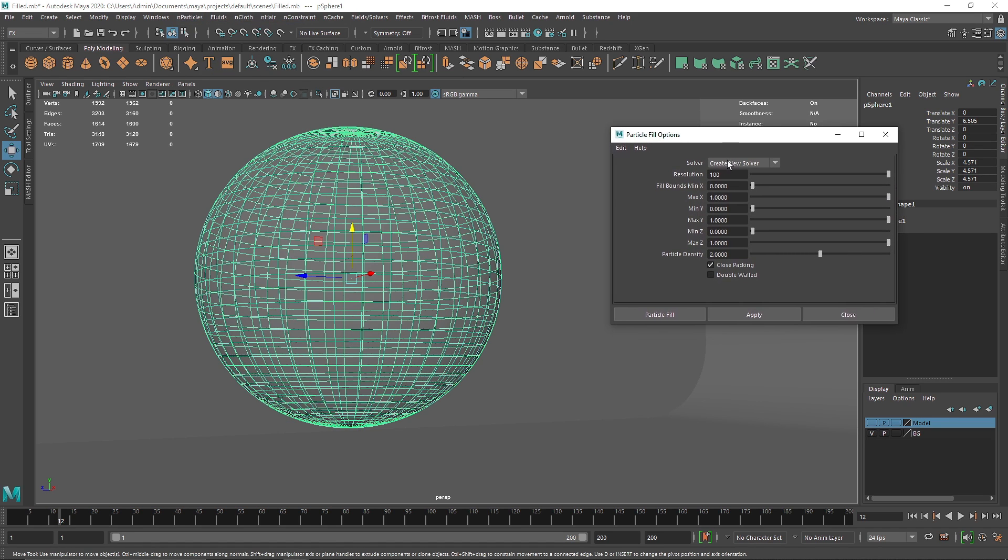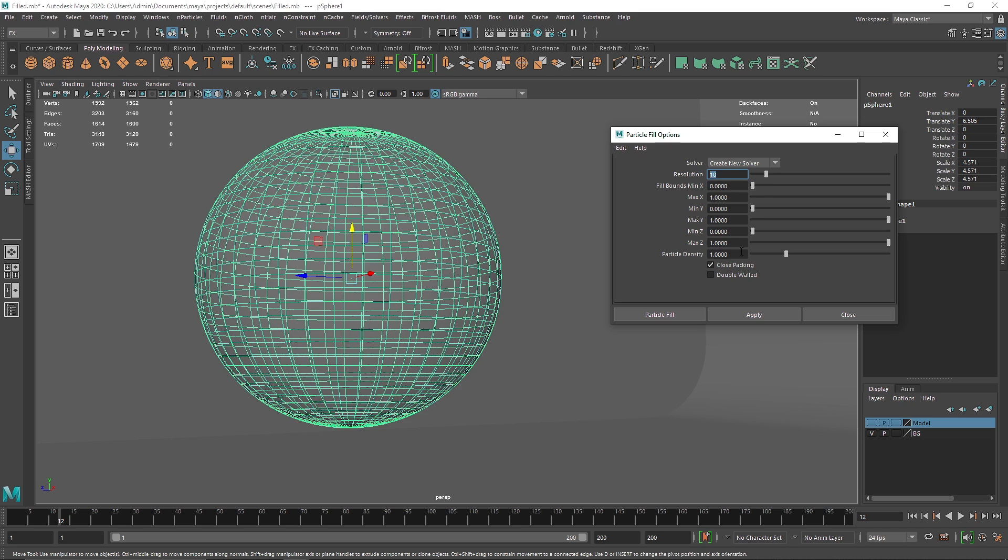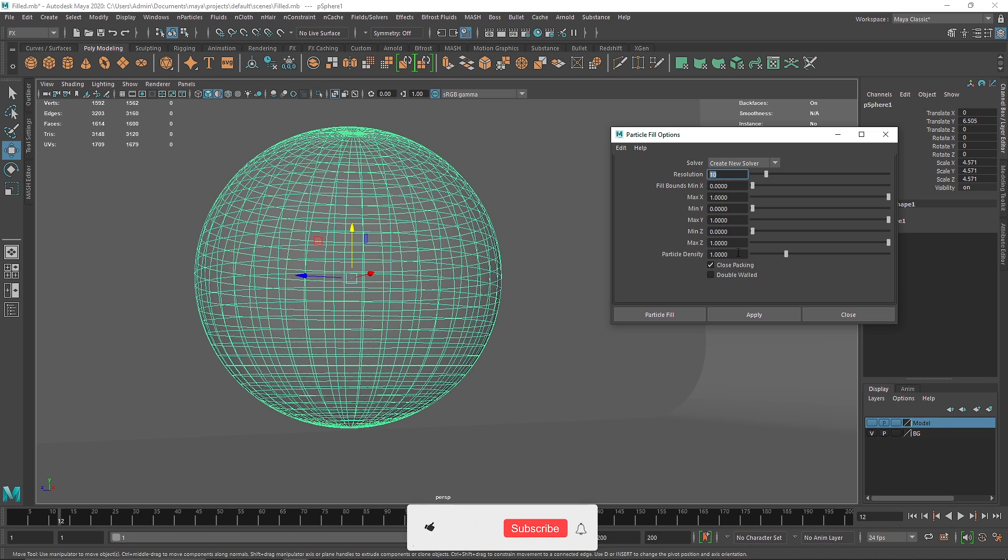So here by default you get resolution of 10 and then you have fill bounds X max, Y, and so on. The most important factors here are the particle density and the resolution. Resolution will determine the quality of your spheres and particle density will decide the density of the particles.